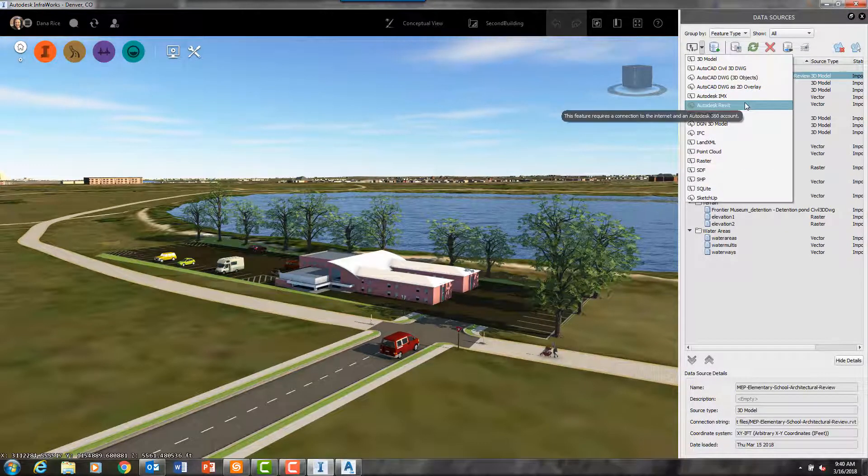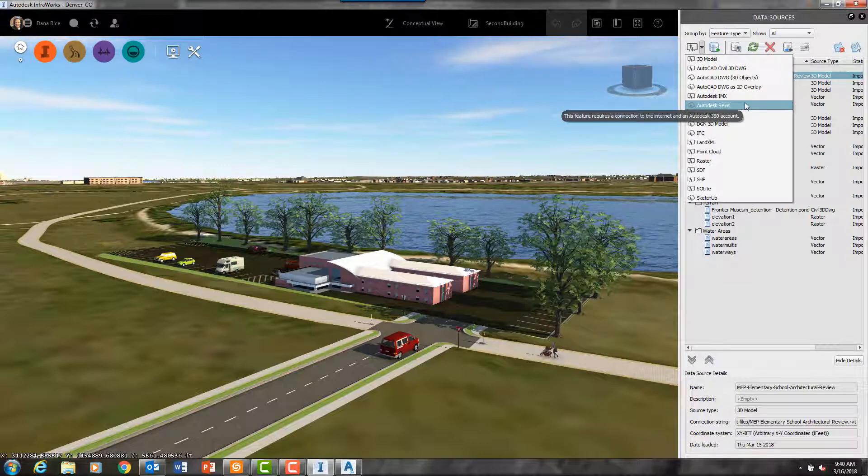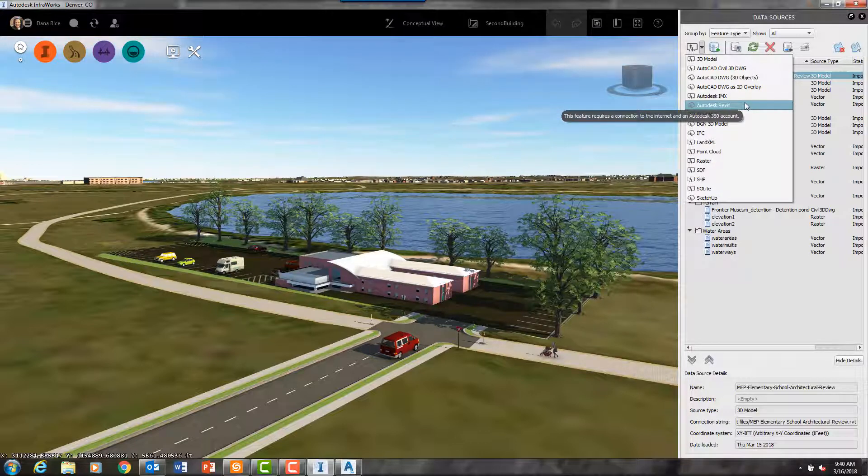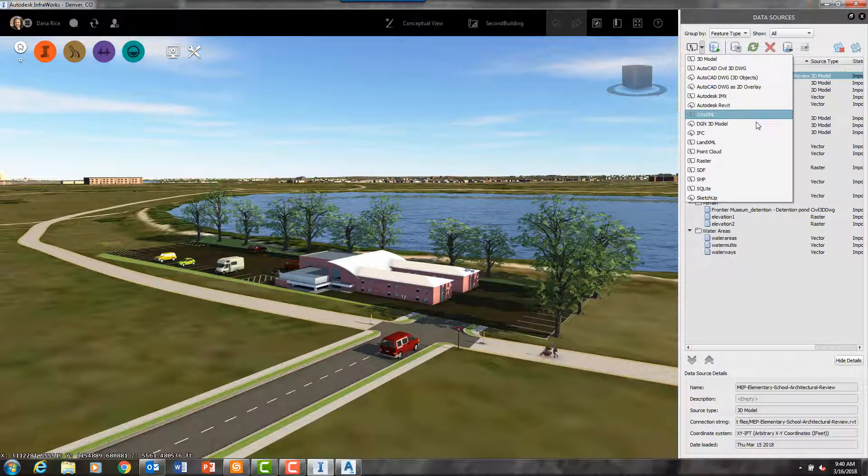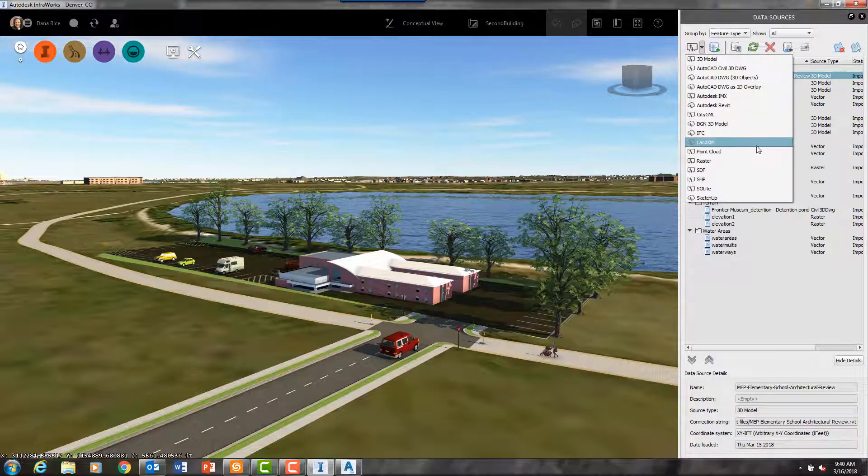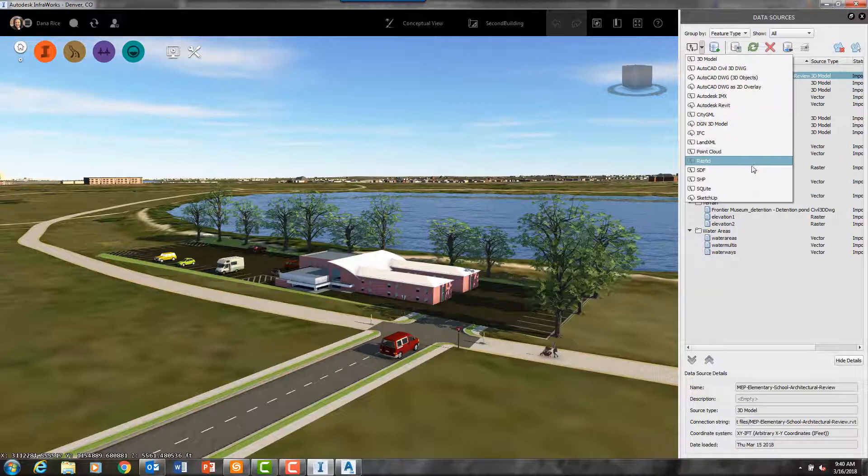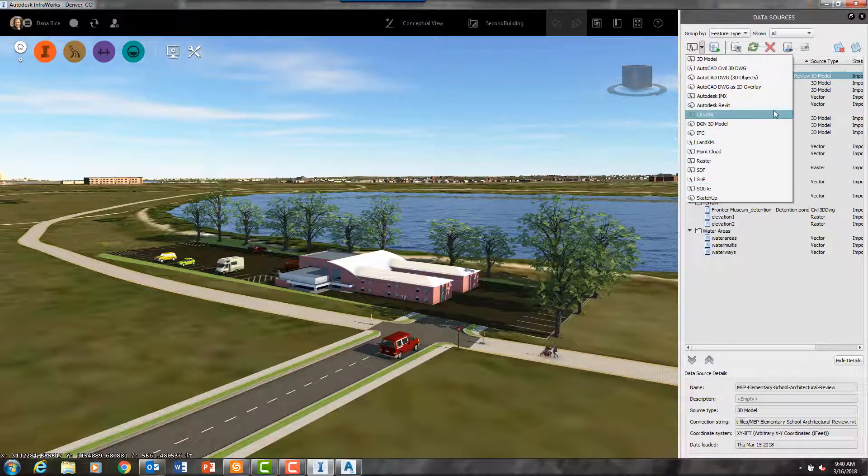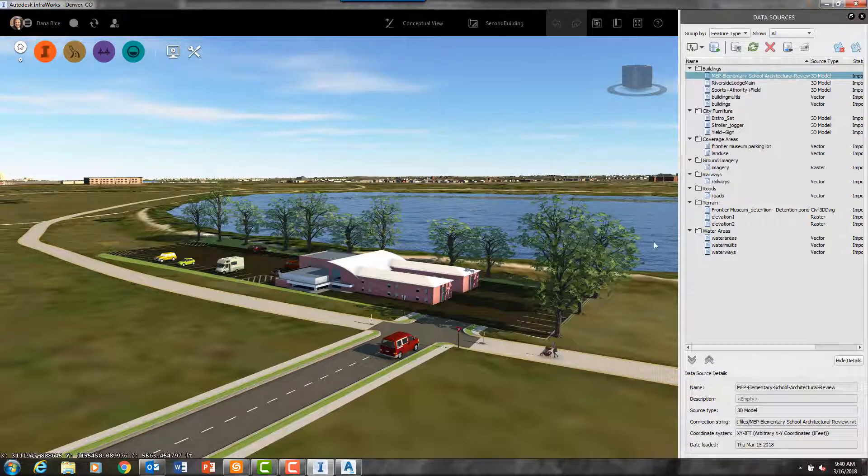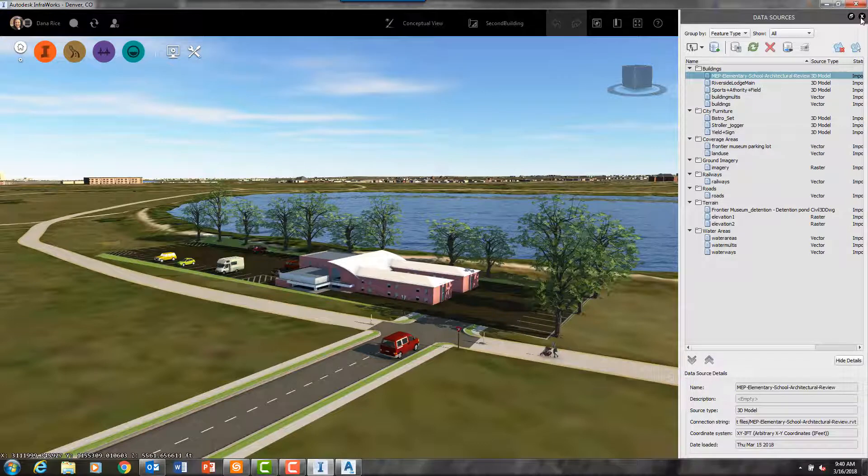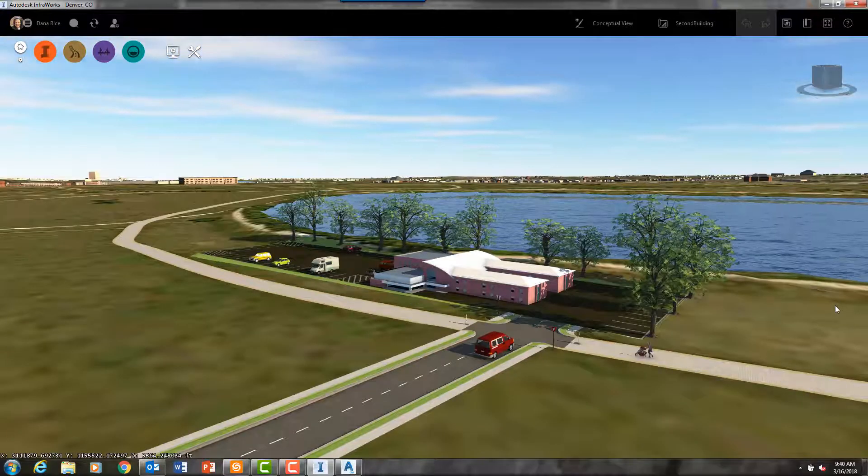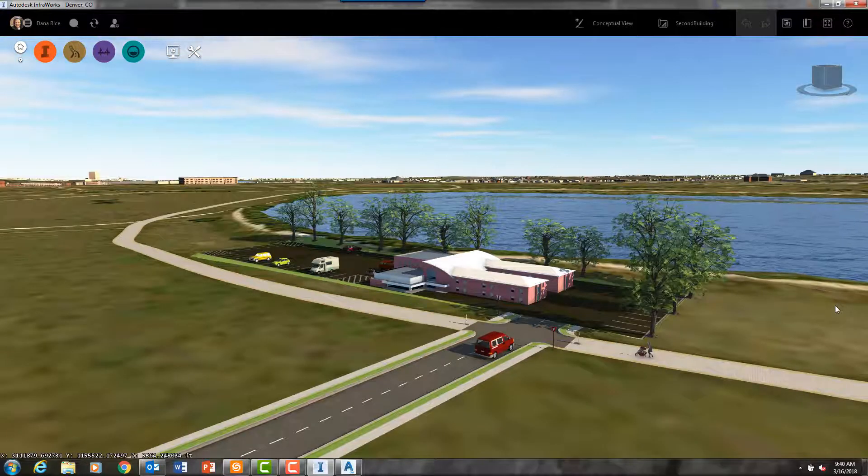So InfraWorks is a powerful repository where you can bring in Civil 3D drawings and Civil 3D objects as well as Revit models, along with the other files that you see here.